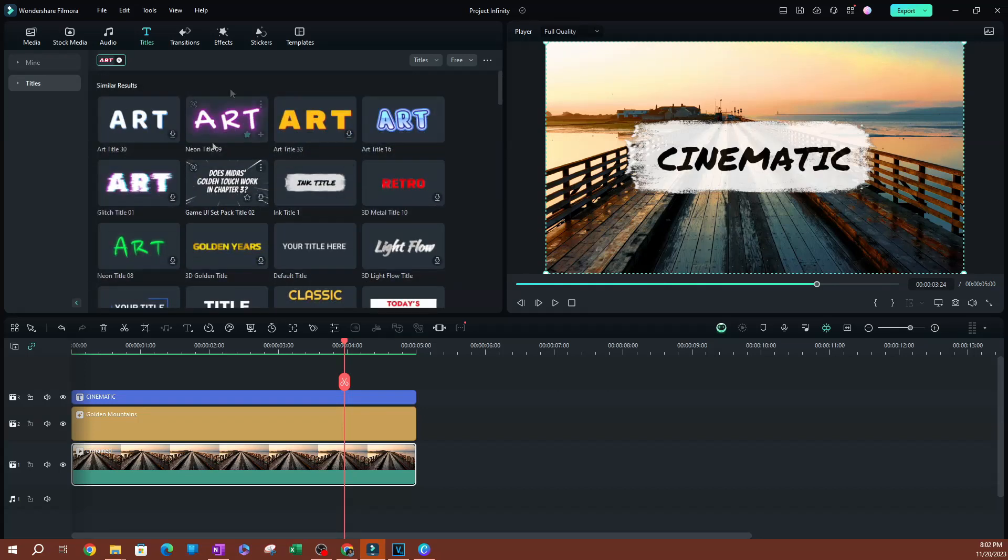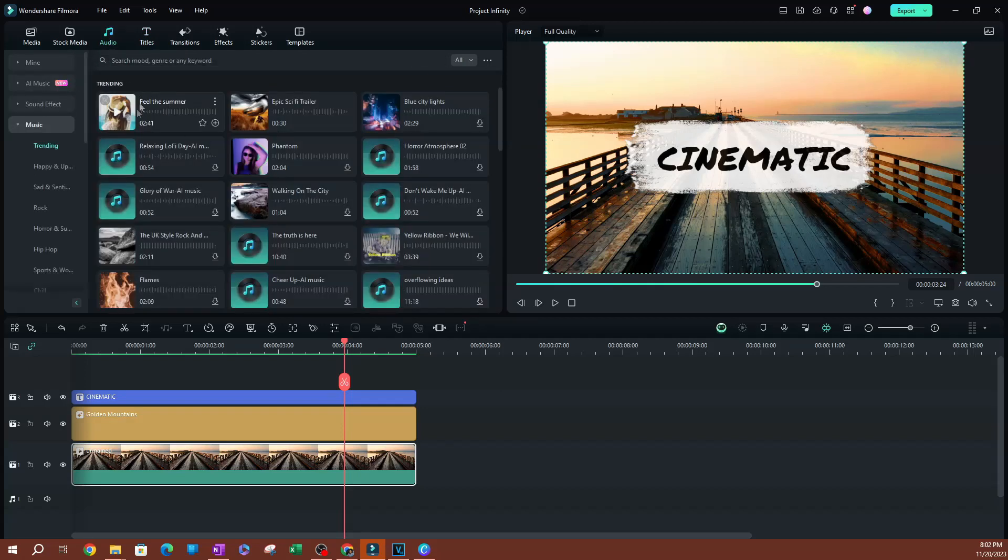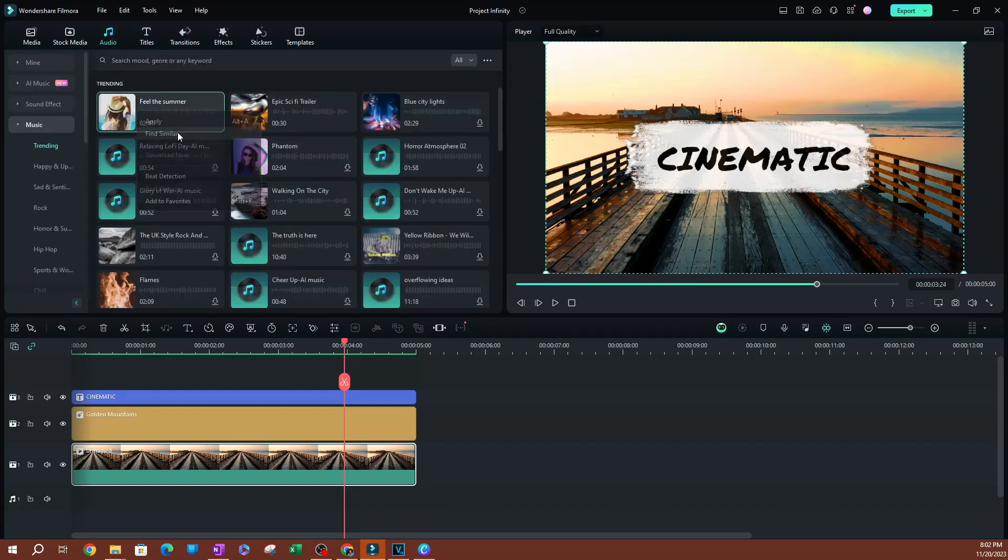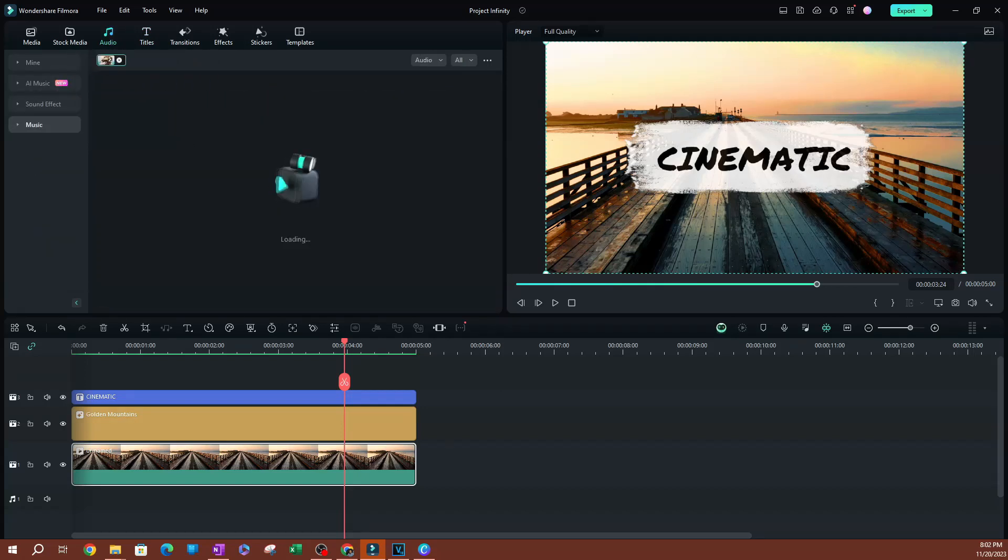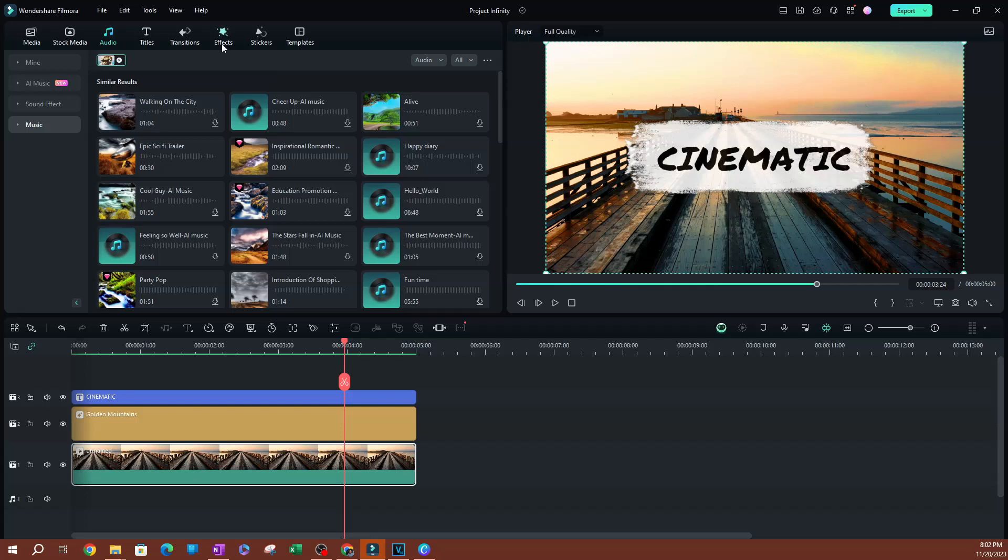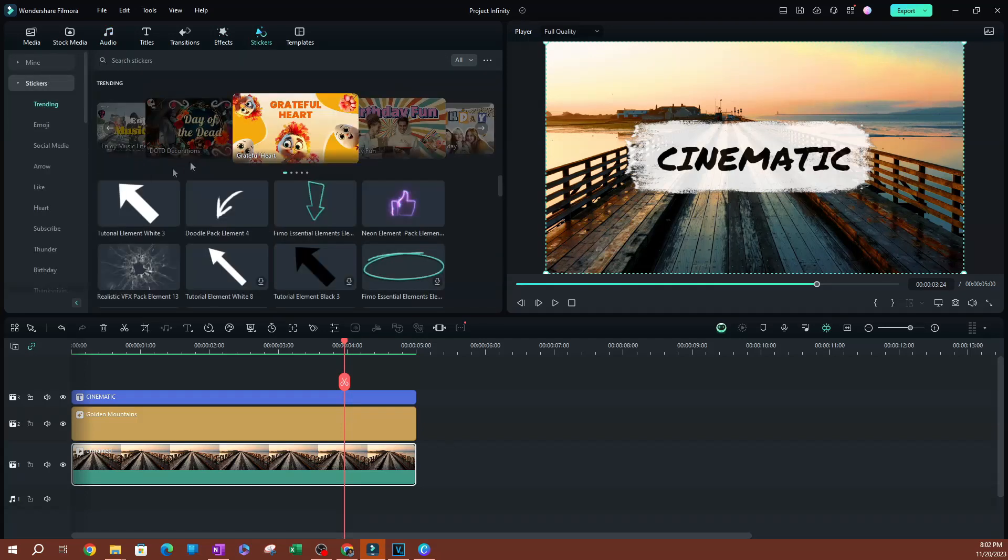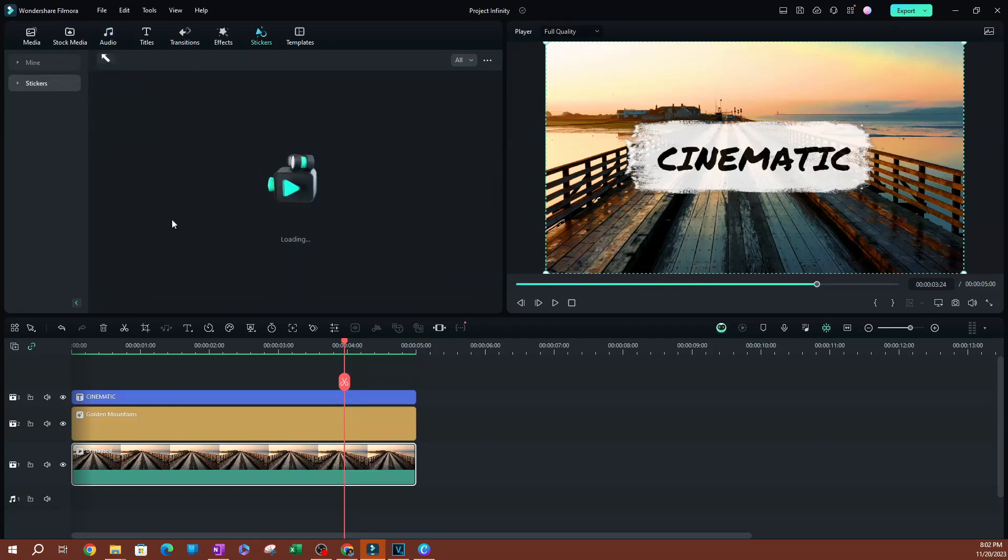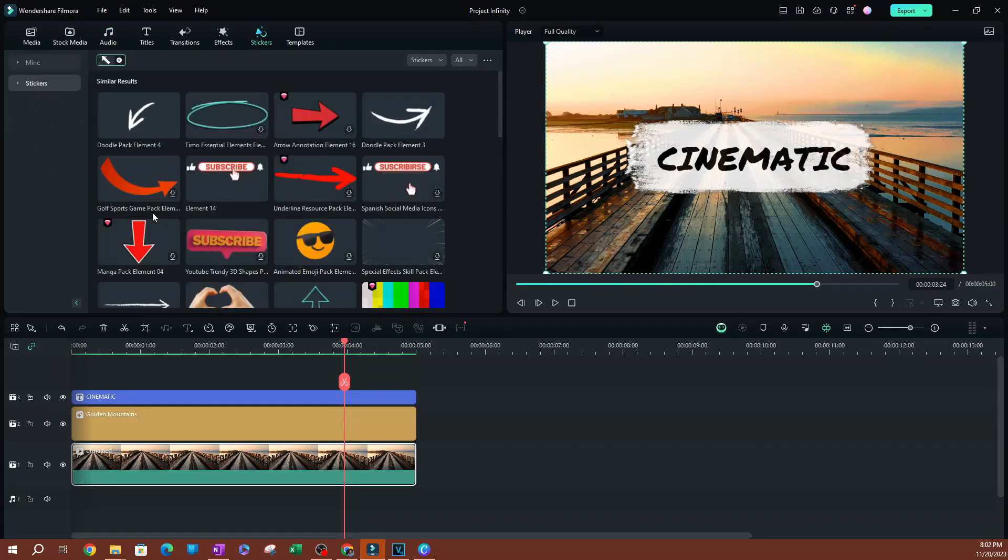I believe you can do the same thing with audio as well. So if I right click on this audio, you can Find Similar, and there we go. You can do the same thing with stickers here. You can Find Similar. I think this is a pretty cool search tool that you can use.